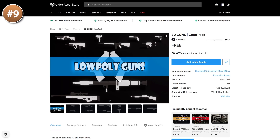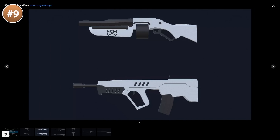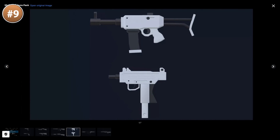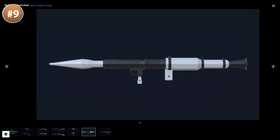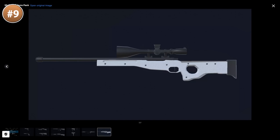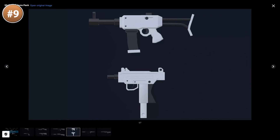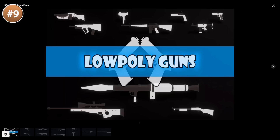Up next, if you need some low poly guns, look at these. There's quite a lot of variety — you have a sniper, rocket launcher, pistol, SMG, and a bunch more. The materials are simple solid colors, which makes it super simple to create tons of variations just by recoloring them. This pack includes 10 different guns, and the developer intends to continue updating this package until it has over 50 guns.